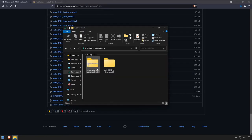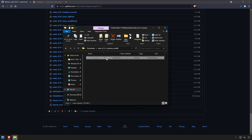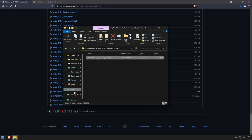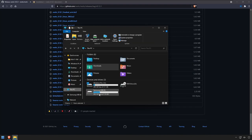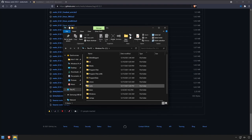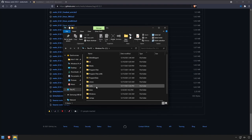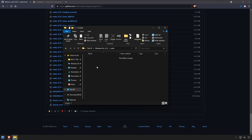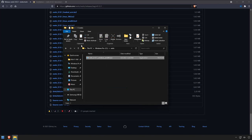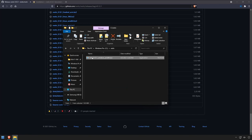Once downloaded, go ahead and extract the package and copy the executable. I'm going to place this on my C drive, at the root, in a folder called RESTIC. You can place this wherever you like, but I'm going to place it here and then rename it just RESTIC.